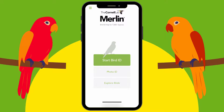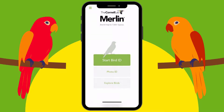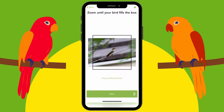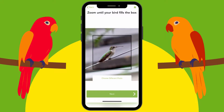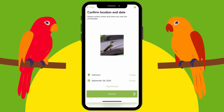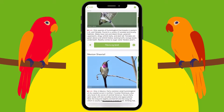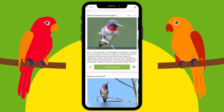The other way you can identify birds is by going to Photo ID. You can either take a photo or choose a photo — we'll do choose photo. Here's the bird; you should zoom in as much as you can. Then you do Next, and then Identify. If it's a good photo, it'll do a pretty good job of identifying the bird for you, and it also tells you a little bit about it.